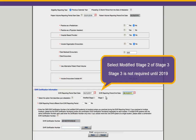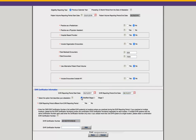Next, indicate whether you'll be attesting to Modified Stage 2 or Stage 3. Note, Stage 3 is optional this year — it's not required until 2019. Indicate if your CQM reporting period will be different from your EHR reporting period. The CQM reporting period must be a minimum consecutive 90-day timeframe that takes place within 2017. If you are selecting a different CQM reporting period, enter the start and end date. Though you're only required to report on 90 days, the field will let you select up to the full calendar year.